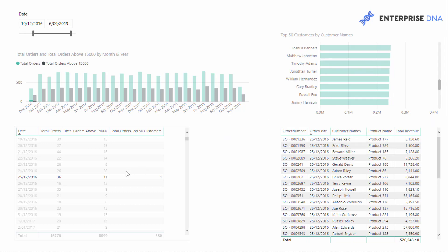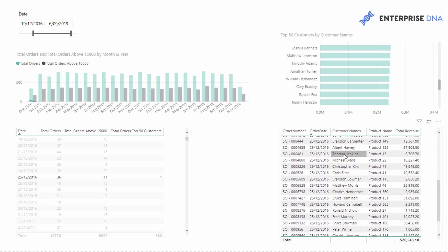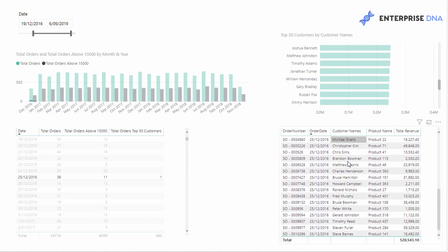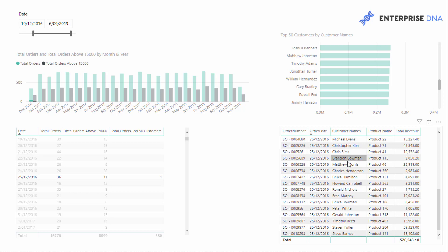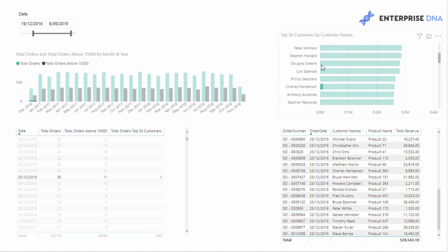I'm selected on here now, we would find him somewhere down here, Charles Henderson. Here we go, Charles Henderson purchased 9,983 on that particular day. And he also ranks in our top 15 of our customers as well.